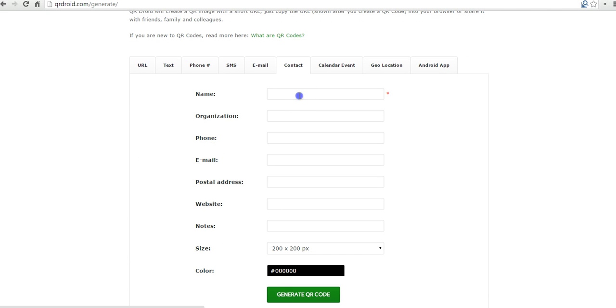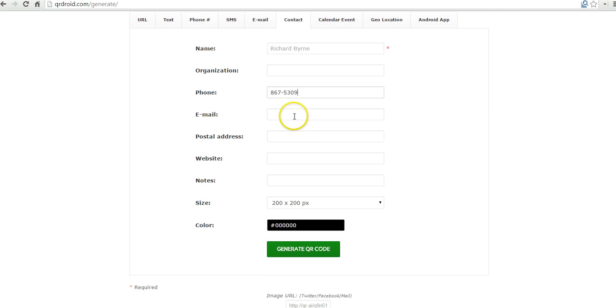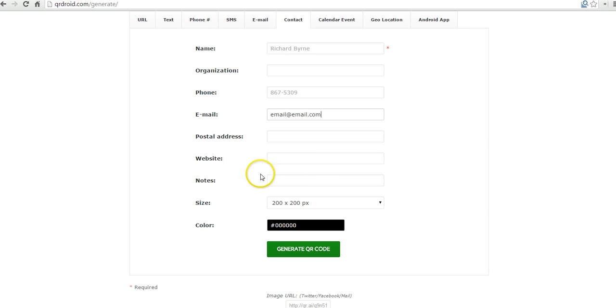Well, I can just fill this out, put in my name and I'll put in my phone number here and I can put in my email address and any other information that I want to fill in here.